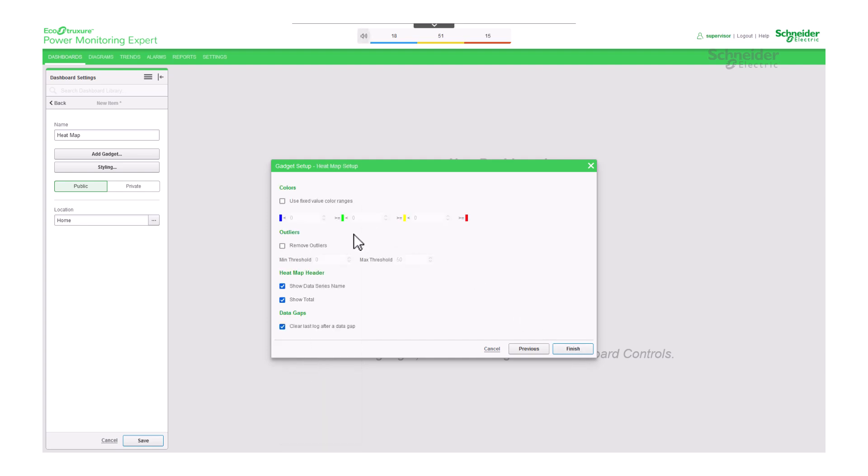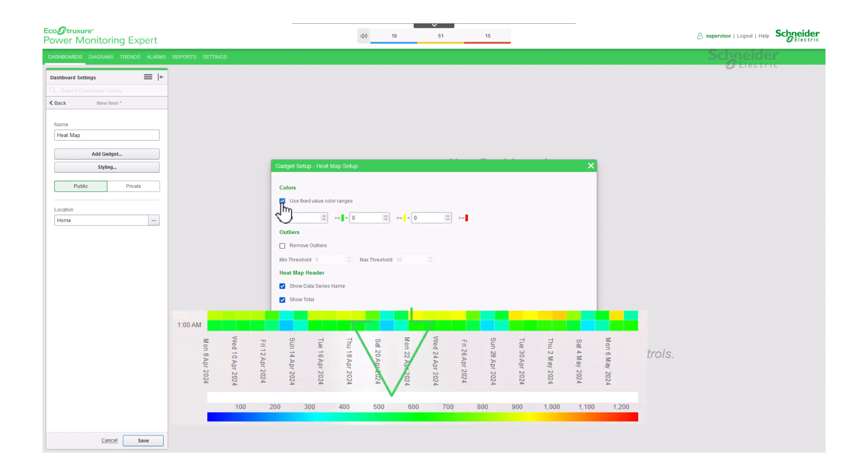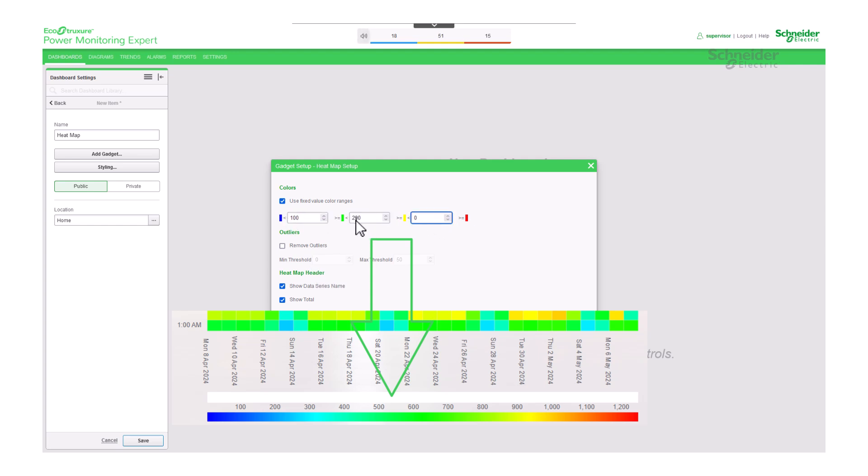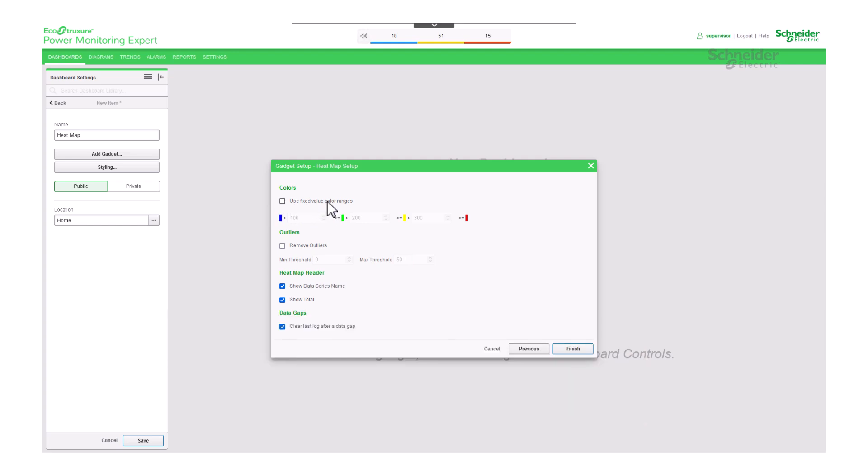Finally, configure the details of your gadget. For colors configuration, select use fixed value color ranges to manually define the color gradients by entering values into the boxes. Enter values based on the maximum expected consumption value per interval. If you clear the use fixed value color ranges checkbox, then the gadget assigns colors for the heat map automatically.